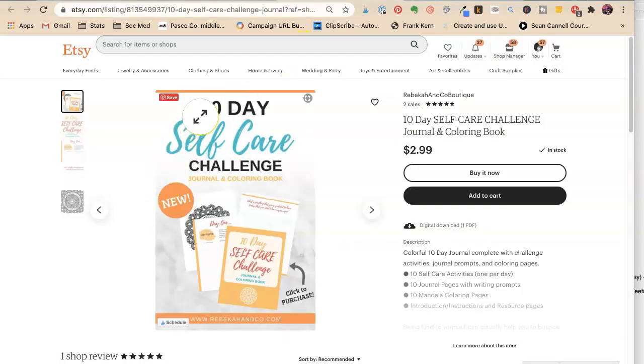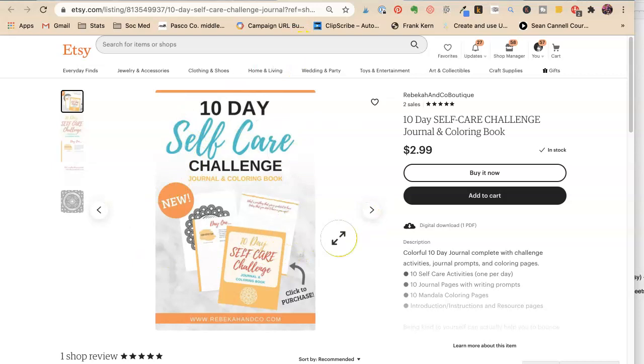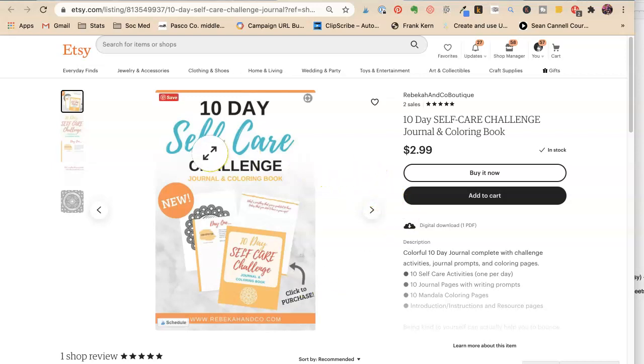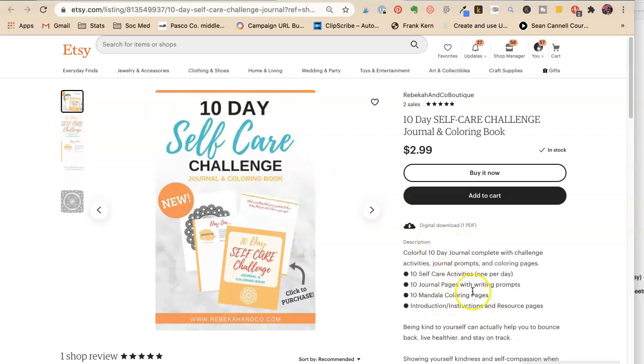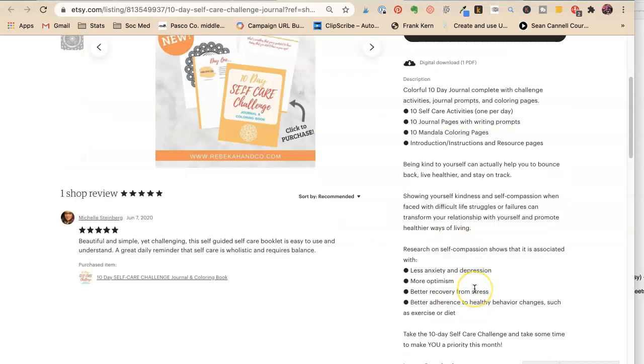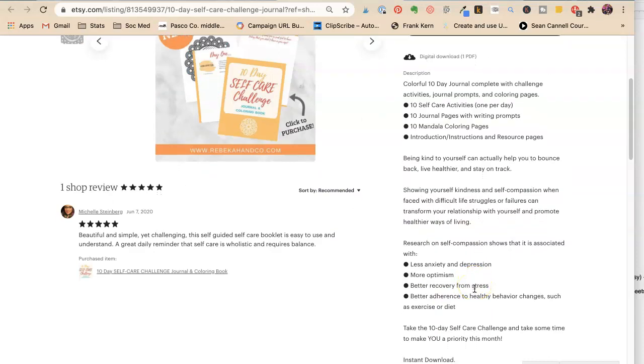So it's very easy. There's something called Features and Benefits. Okay, so the features are self-care challenge. It's a journal. It's a coloring book. Self-care activities. 10 journal pages. 10 mandala coloring pages.